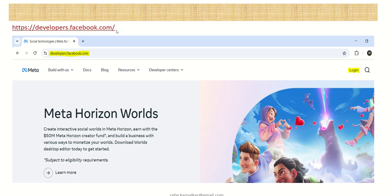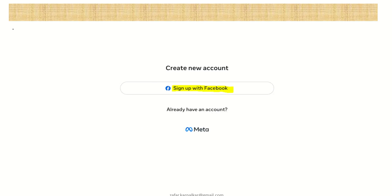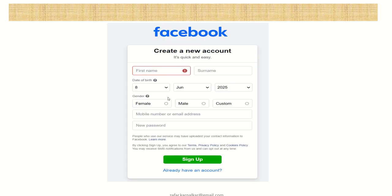First, go to developers.facebook.com and click on Login. If you already have a Facebook account, click Login with Facebook. If you don't have a Facebook account, click Create New Account. Once you click Create New Account, select Sign Up with Facebook and fill in all the information. Note that after creating a new Facebook account, you must wait a minimum of one or two hours before proceeding.